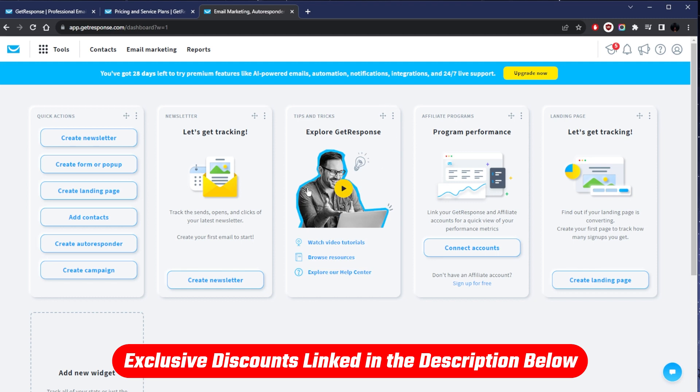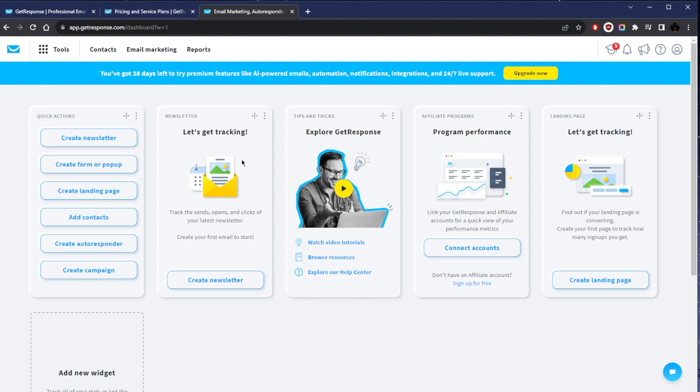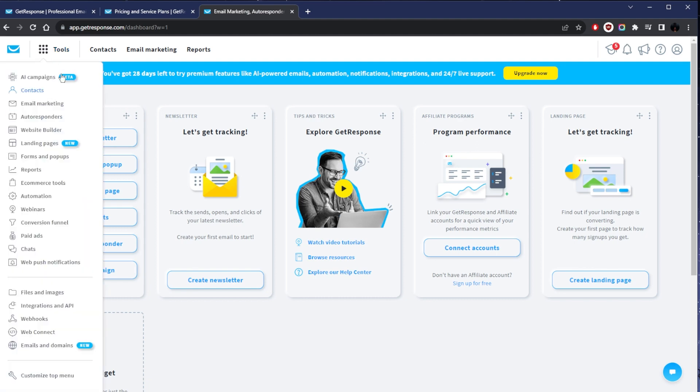Let's get started here. Once you log into the GetResponse dashboard, this is how it's going to look like. You've got your tools here. GetResponse is basically an integrated online marketing platform that is tailored for small to medium-sized businesses or even online marketers, e-commerce stores, educators, bloggers, and agencies.